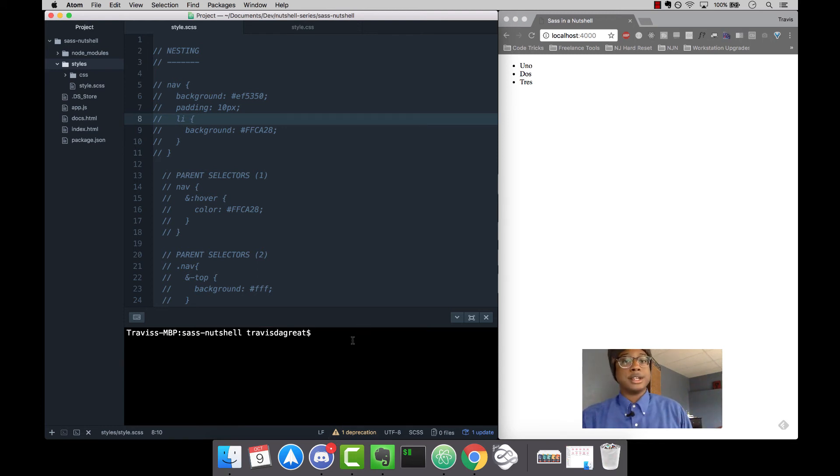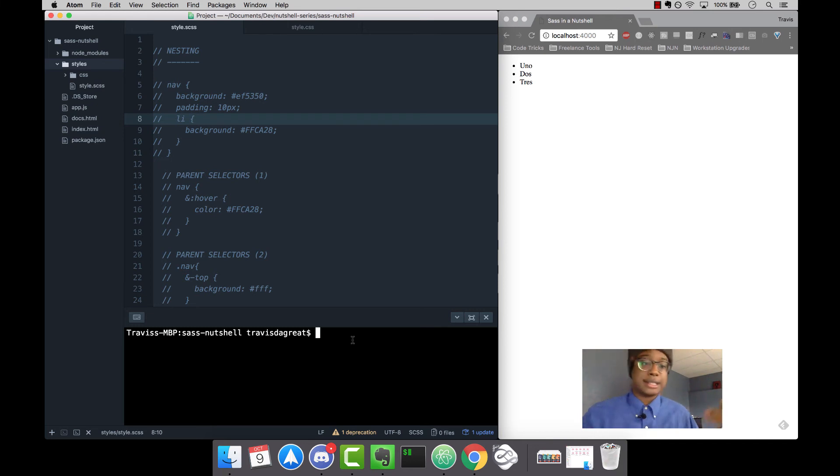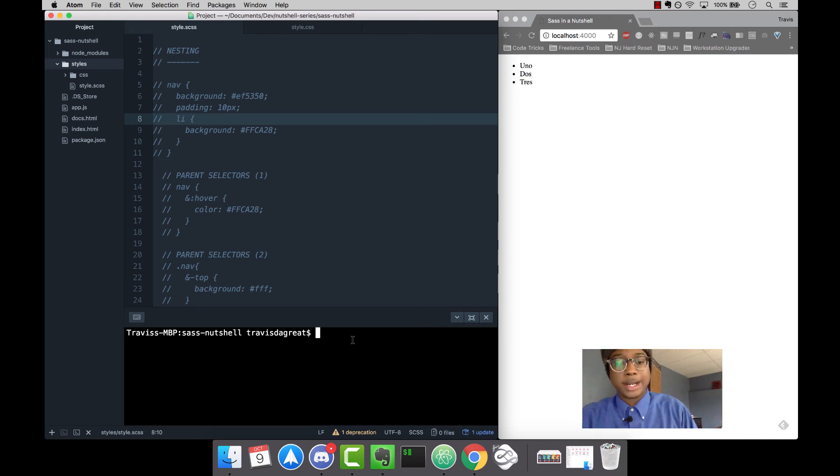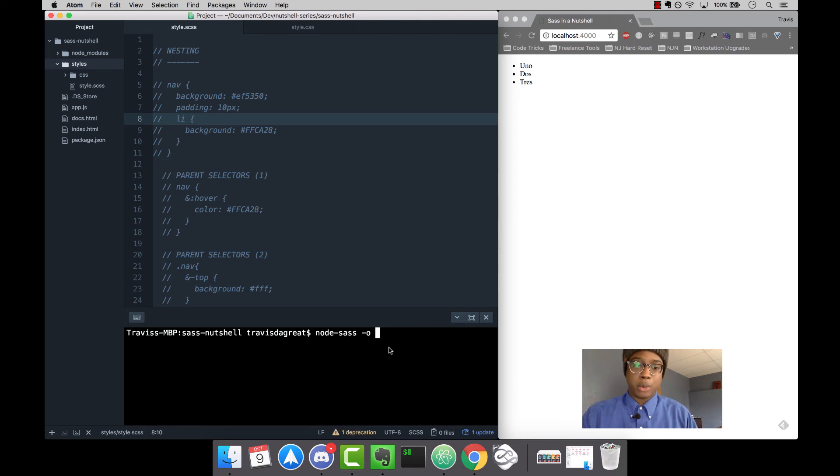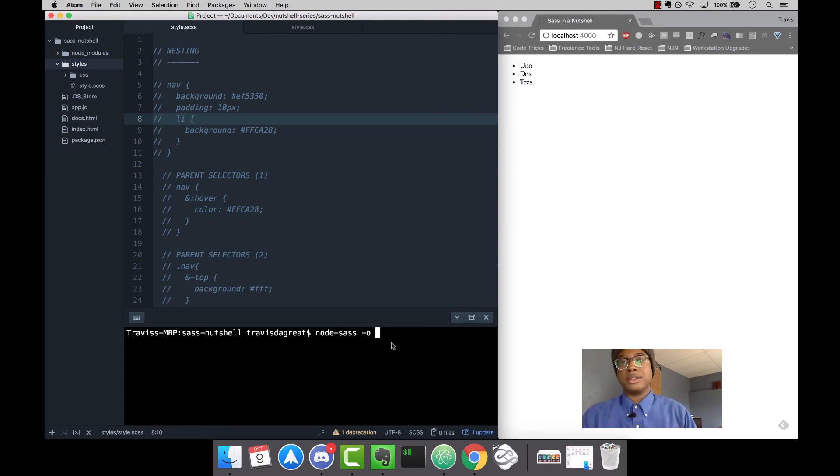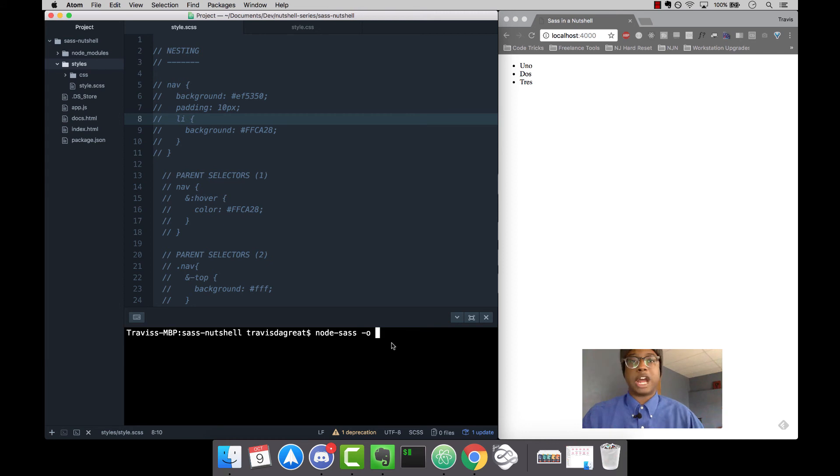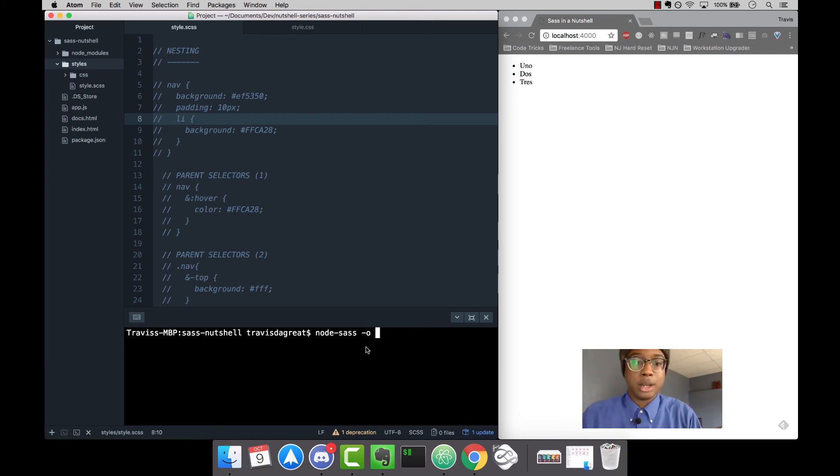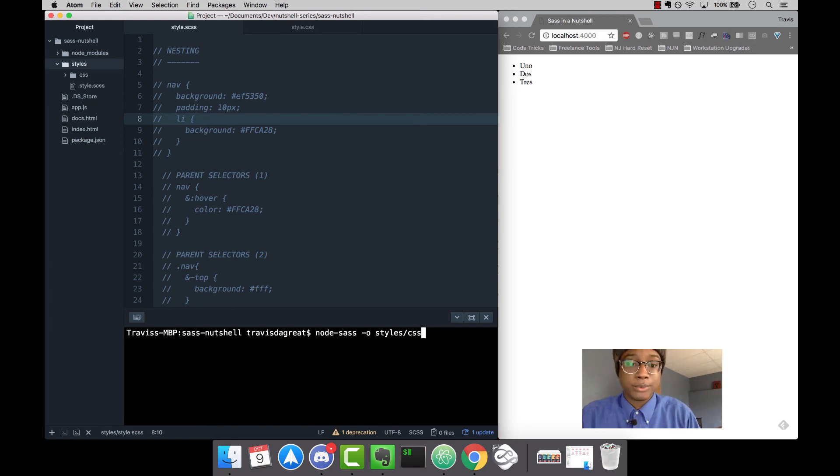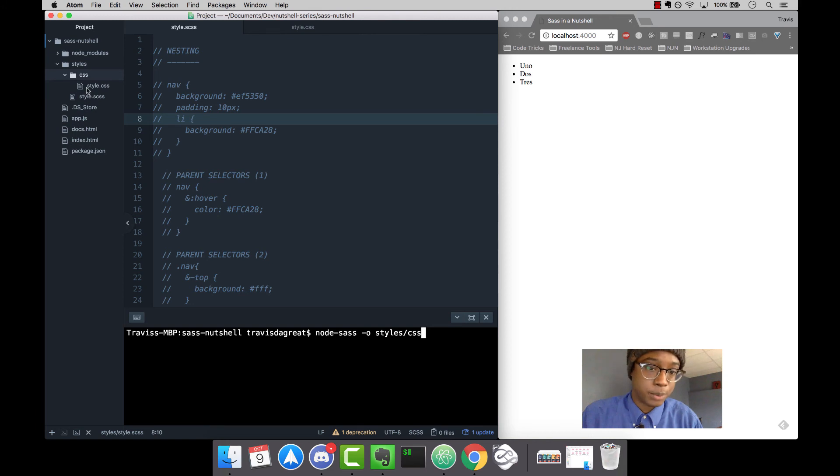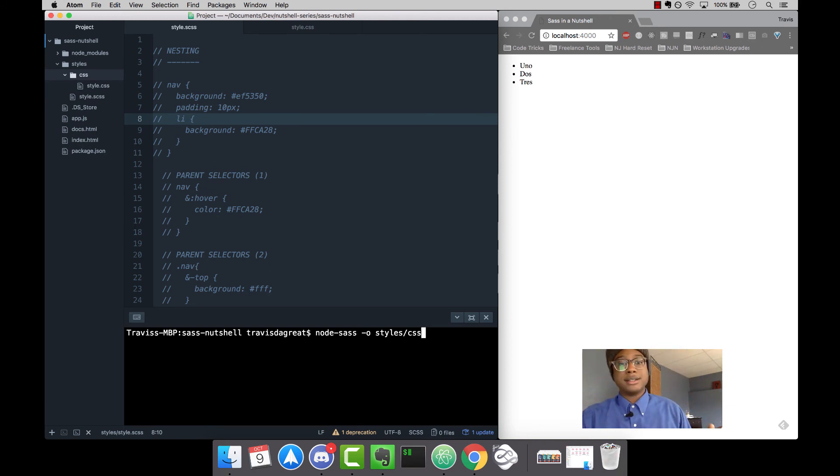I like my terminal clean. Assuming you have my file structure, we're going to type node-sass - that's the command. Then we'll type -o for output. This is where we're going to put our CSS file. In this case, we're going to say styles/CSS - we're going to go inside the styles folder, inside the CSS folder.